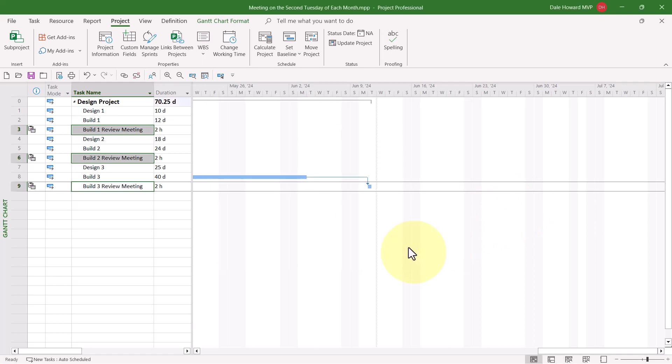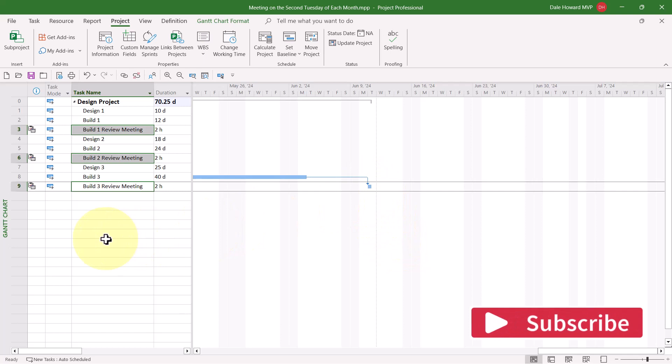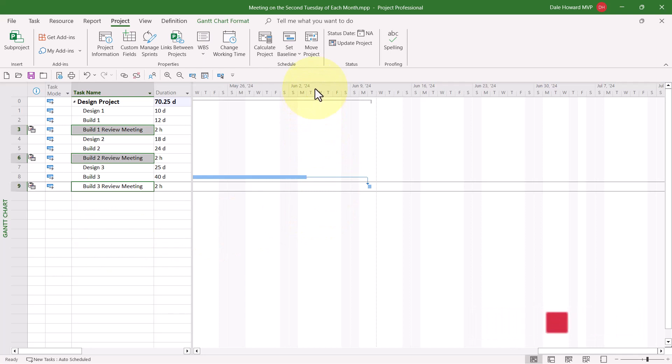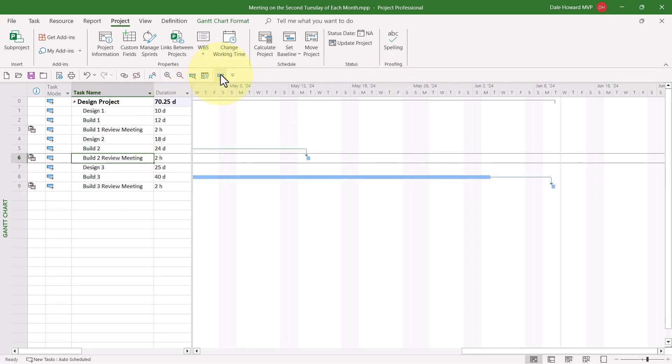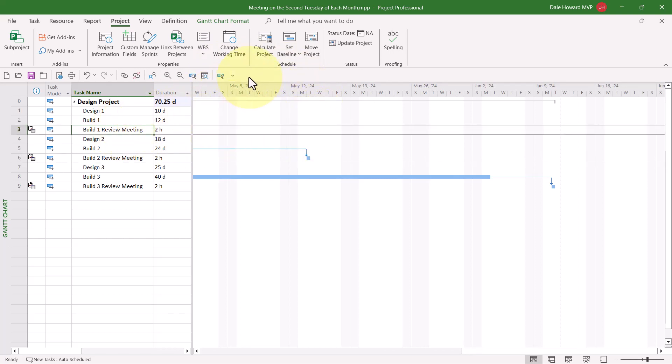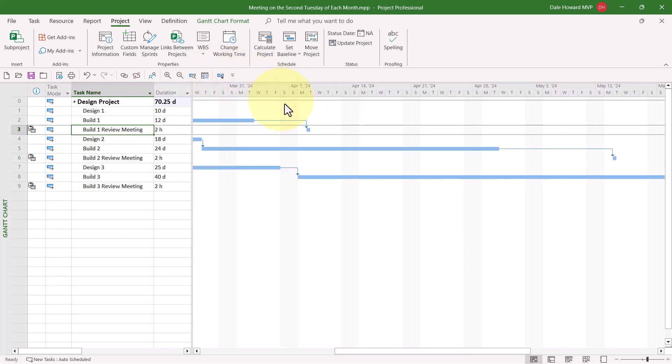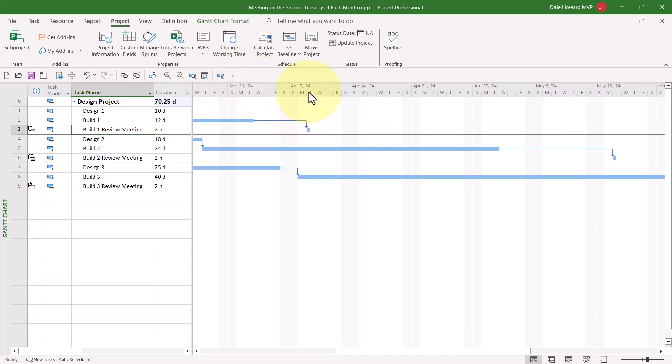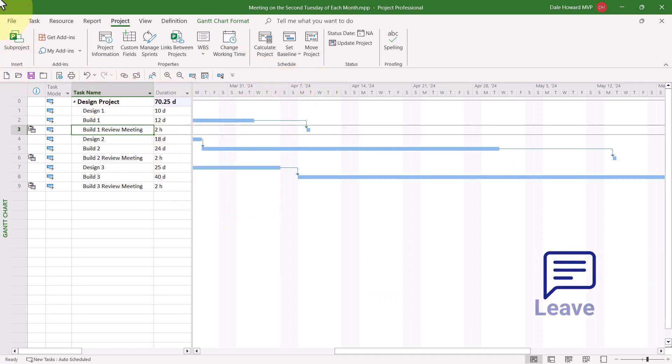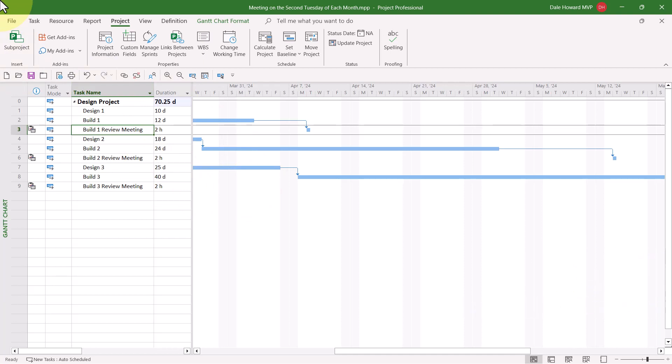watch Microsoft Project move the Build 3 Review Meeting task. Notice it jumped from the week of June the 2nd to the week of June the 9th. Let's go ahead and take a look at the Build 2 Review Meeting task. Ah, there it is. The second Tuesday of May. And the Build 1 Review Meeting task. Yep, there we go. It's the second Tuesday of April. So that's how to create and apply this unusual calendar to schedule tasks only to occur on a particular day of each month.